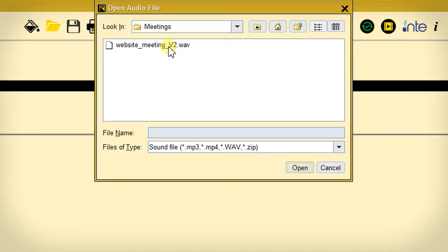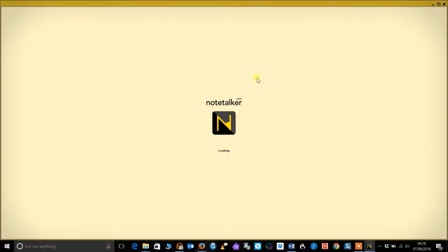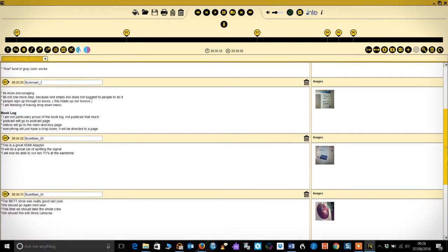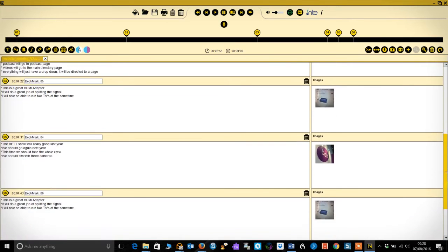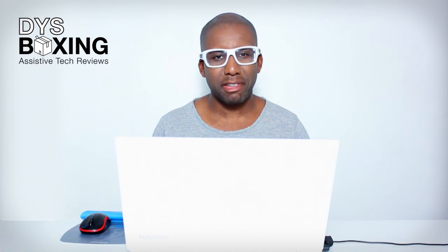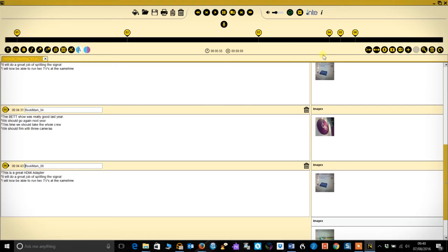As you can see, when I open the enhanced audio file in the Notetalker Edit app, all of the images and markers I captured on my phone are automatically inserted. With Notetalker Edit there are two main areas for you to interact with your enhanced audio files: the timeline near the top of the screen and the text plane below.